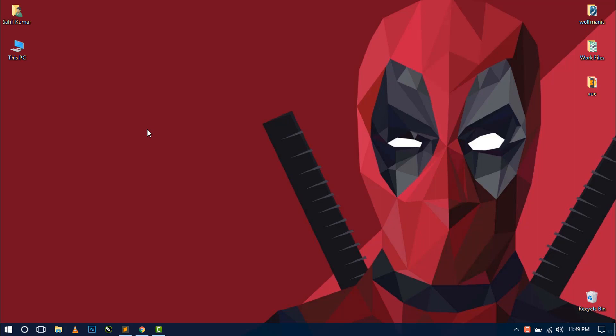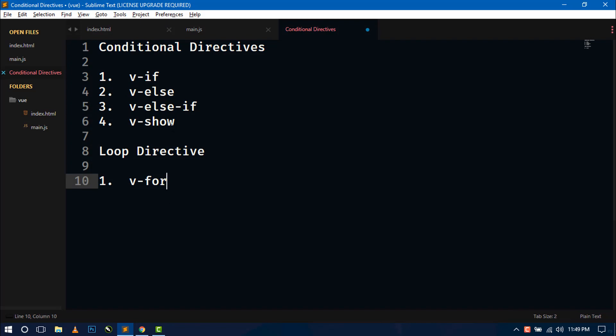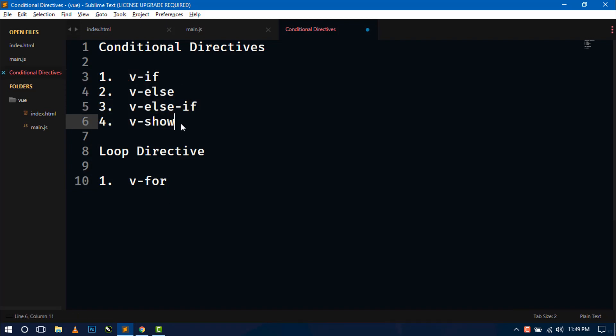Now this is the fourth video of the series. In the previous video you have already seen about events and methods. Now in this video I am going to show you how to work with Vue.js conditional and loop directives. There are total four conditional directives in Vue.js and one loop directive, so we will see them one by one.